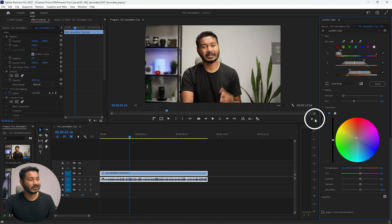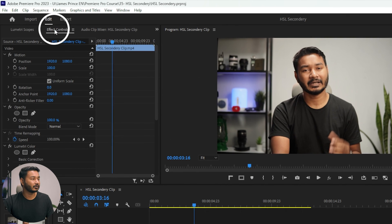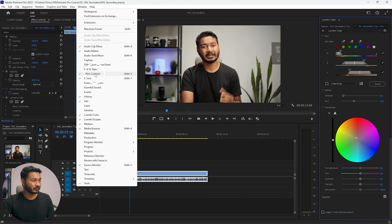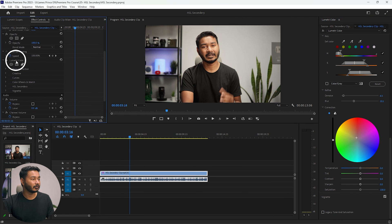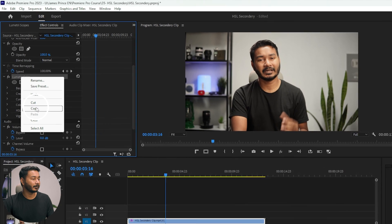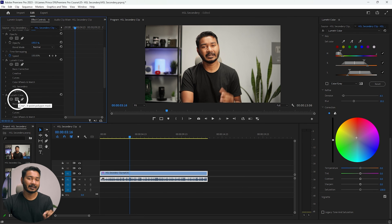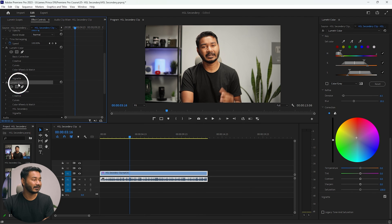Now suppose you've corrected your skin tone and want to add a different tone to the background while protecting the face. Go to the Effects Control panel — if you don't see it, go to Window and click Effects Controls. You'll see the Lumetri Color effect we just created. Right-click and copy it, then right-click and paste it to create a duplicate instance of Lumetri Color.